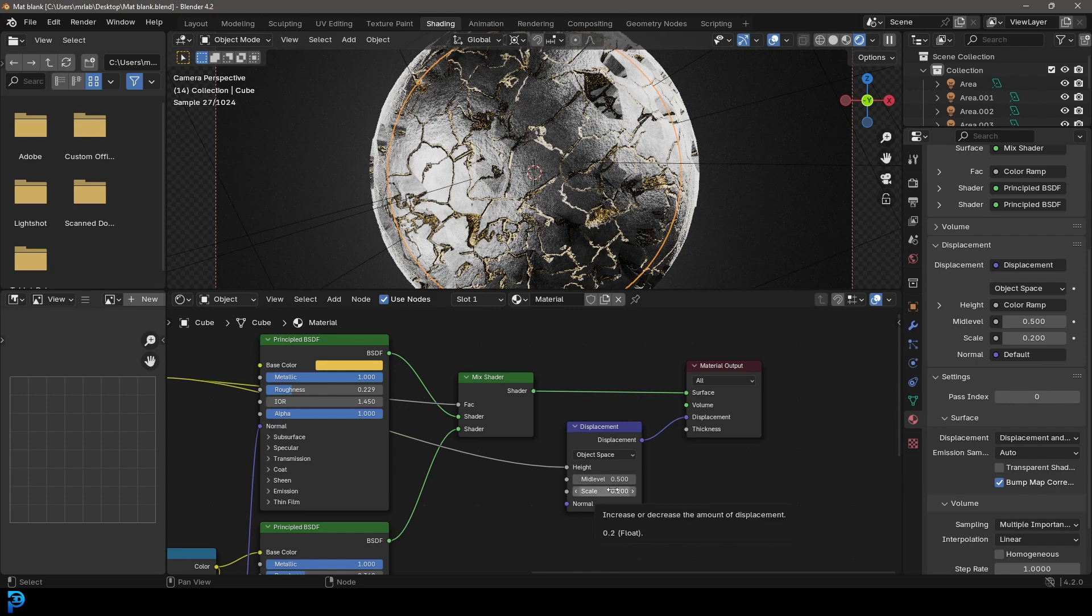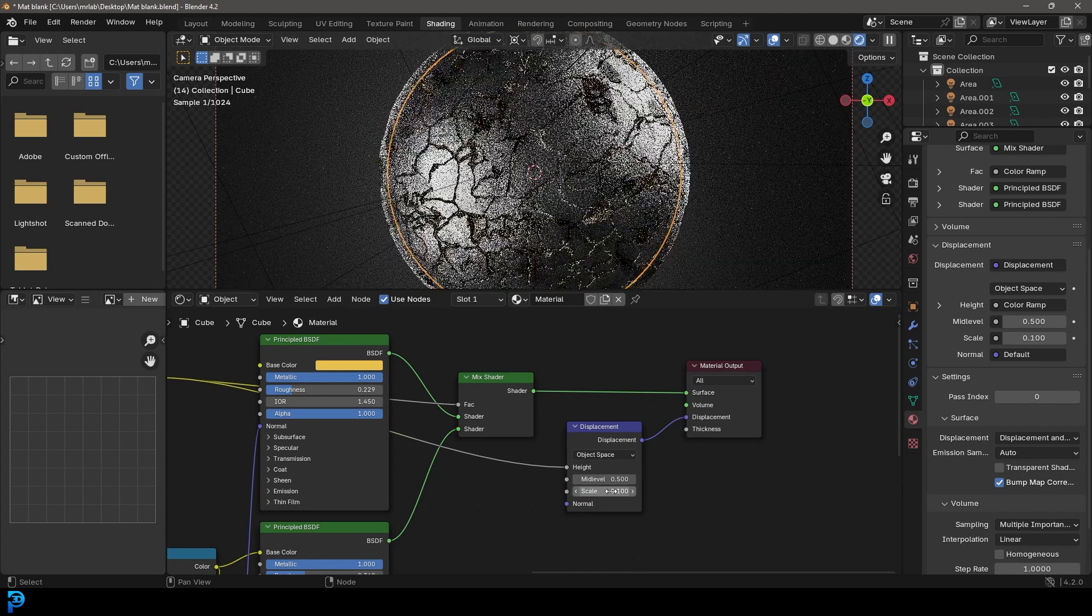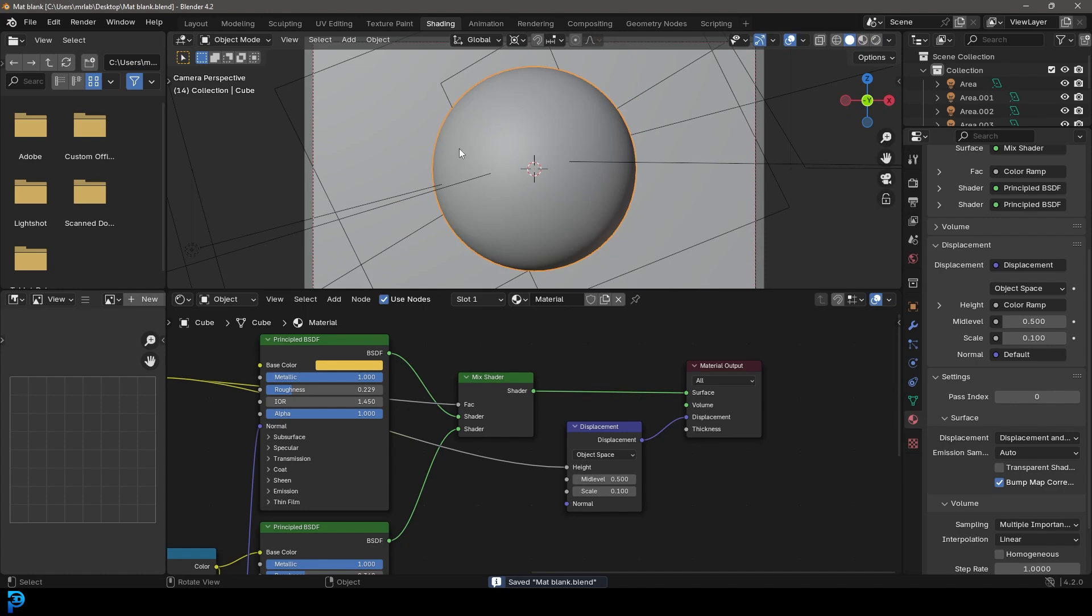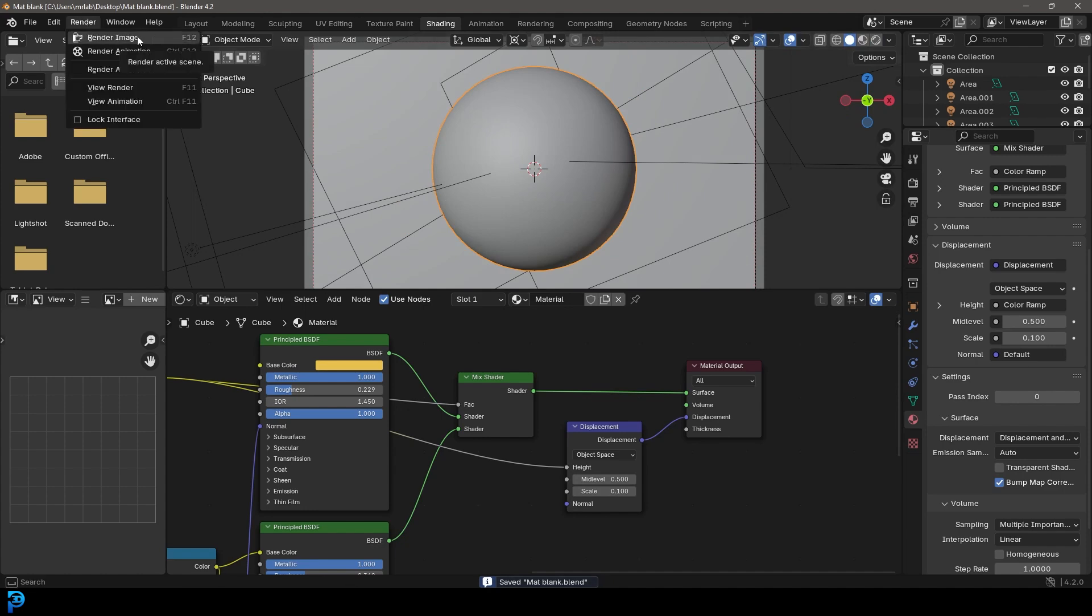What I'm going to do is I'm just going to go here and maybe make the scale 0.1. So let's now go ahead and go Render and render the image to give it a test render.